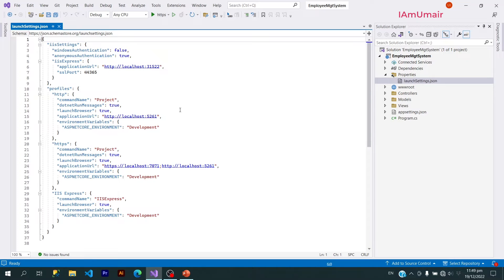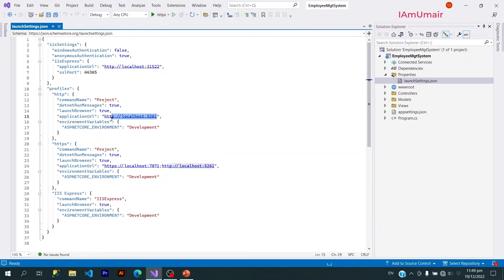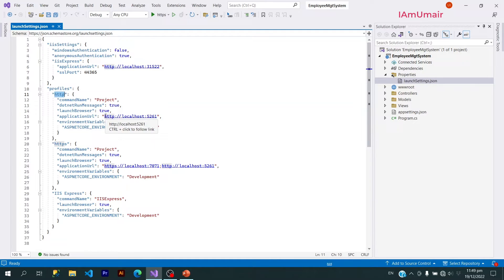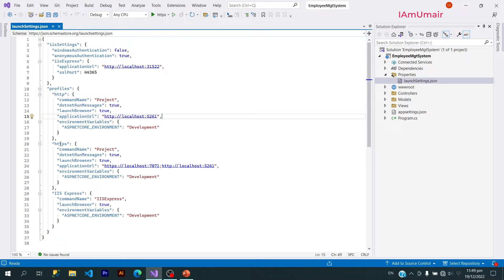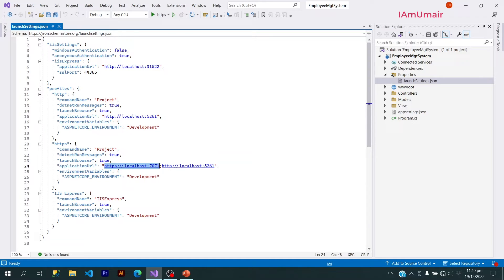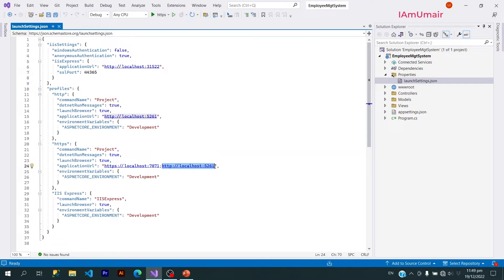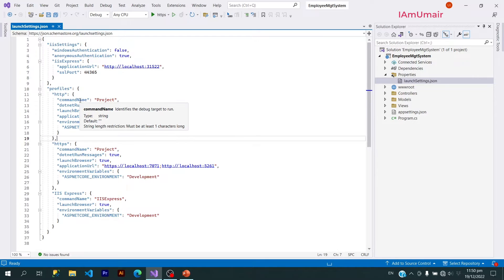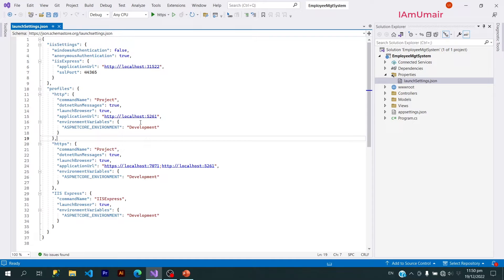This file contains the profiles and properties where a project will run. This project will run on this URL if it is HTTP. This HTTP URL is http://localhost:5261. If it is HTTPS, this project will use this URL, or we can also use the above one 5261. For now, it is only related to development purpose and I don't want to confuse more.